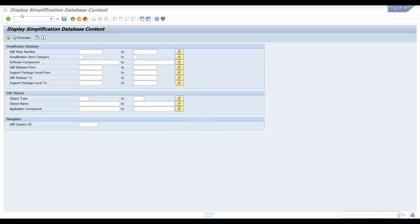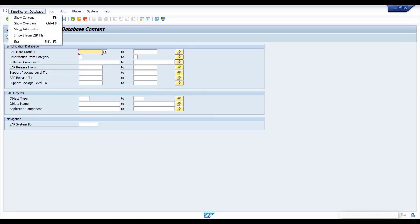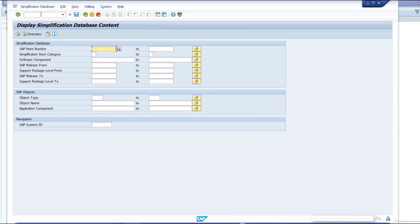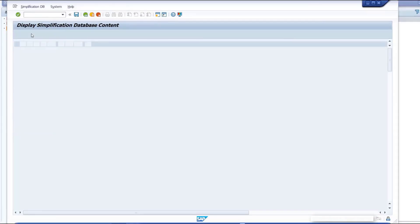In order to use the transaction, download the latest support package of the simplification database content from the SAP Service Marketplace and import the zip file into your NetWeaver system. Click the Overview button to display the SAP S4HANA simplifications.